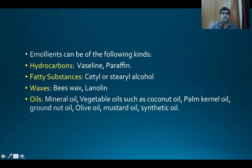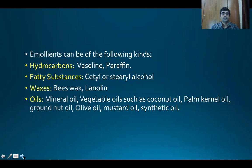Emollients can be of the following kinds: hydrocarbons such as Vaseline or paraffin; fatty substances such as cetyl or stearyl alcohol; waxes such as beeswax or lanolin — lanolin is obtained from sebaceous glands of sheep; oils such as mineral oils; vegetable oils such as coconut oil, palm oil, groundnut oil, olive oil, mustard oil; and synthetic oils.